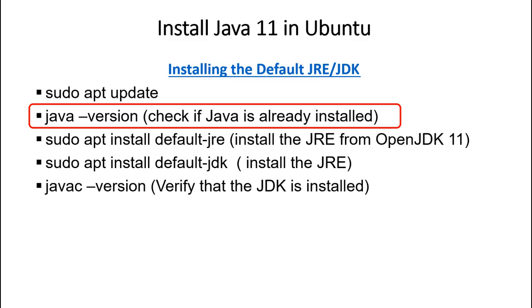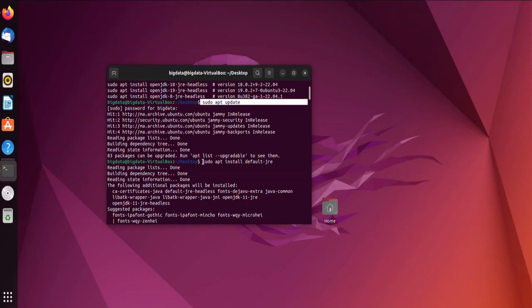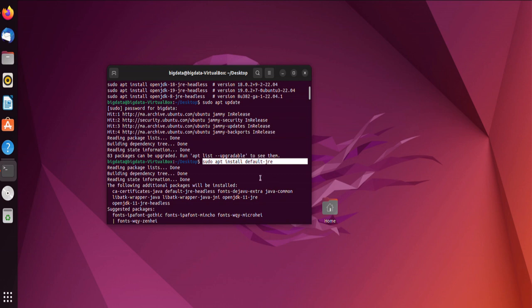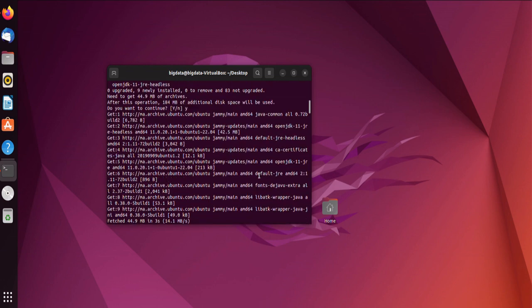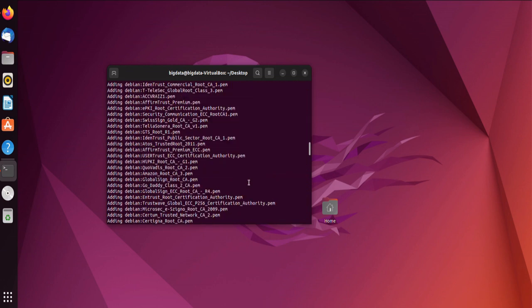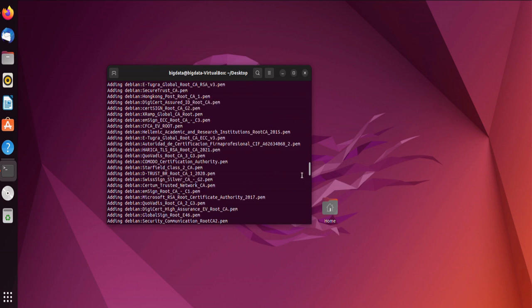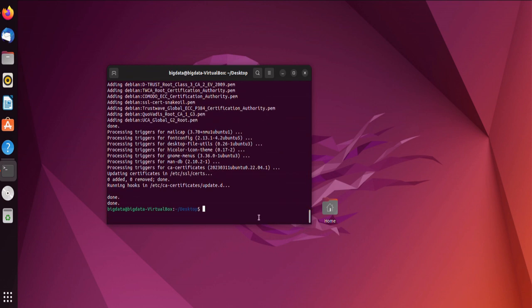Now, let's proceed with installing the Java Runtime Environment (JRE). Type sudo apt install default-jre and press Enter. Confirm by typing Y when prompted. The default JRE from OpenJDK 11 will be installed.